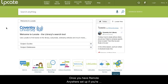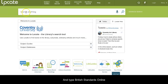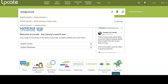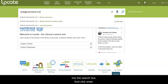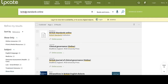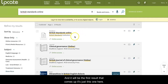Once you have Remote Anywhere set up if you're working from home, all you need to do to access it is go to Locate and type British Standards Online into the search box and click enter. It will be the first result that comes up — it's just this one here.